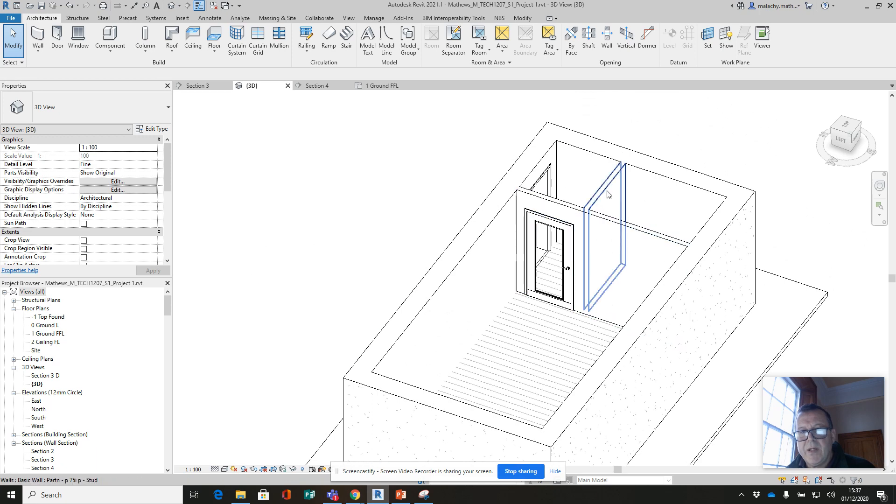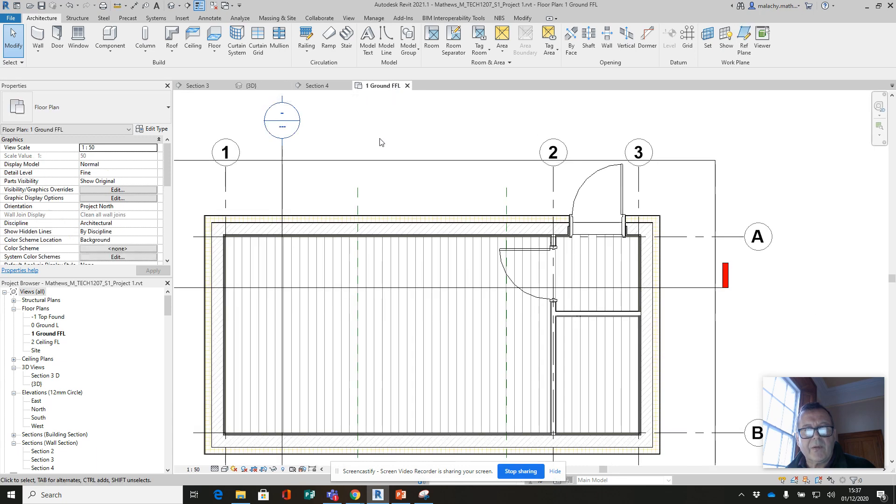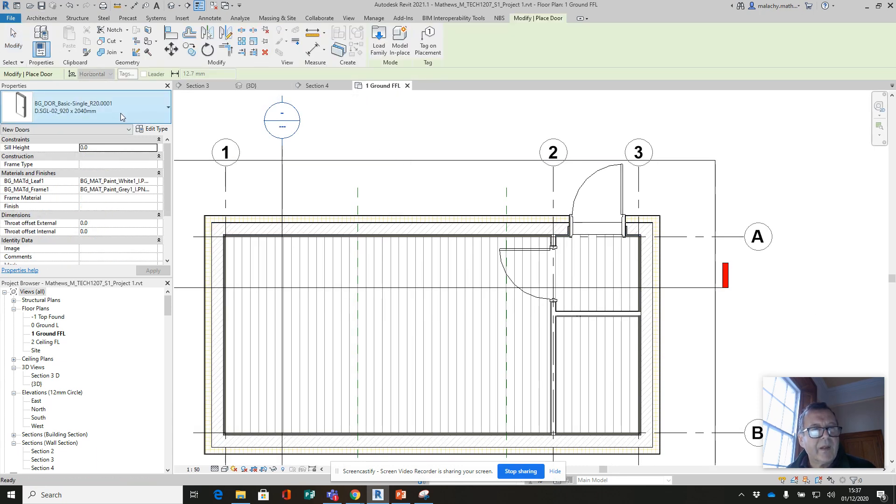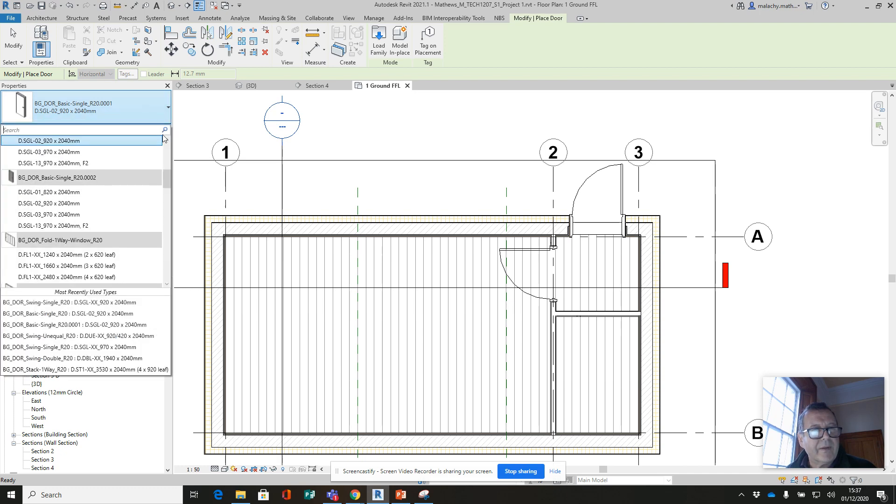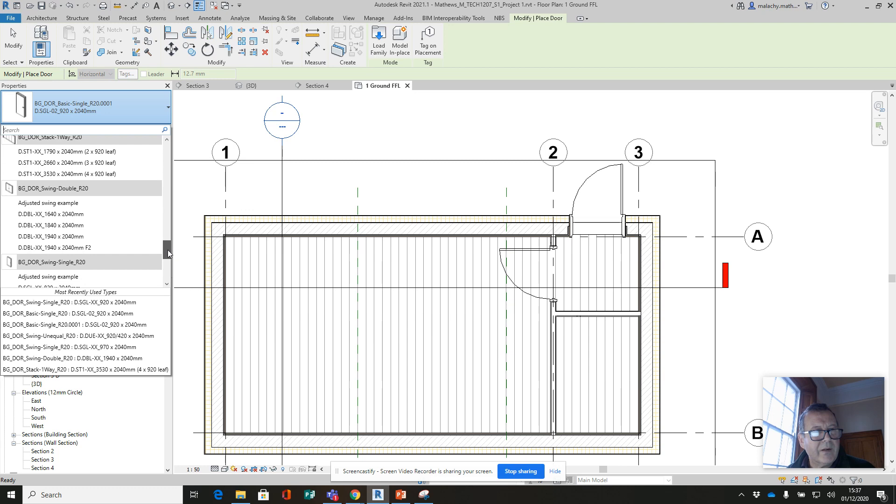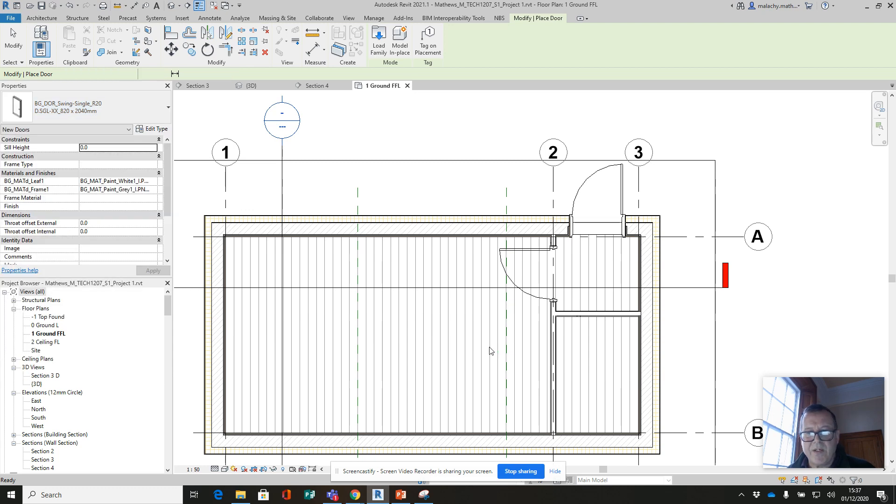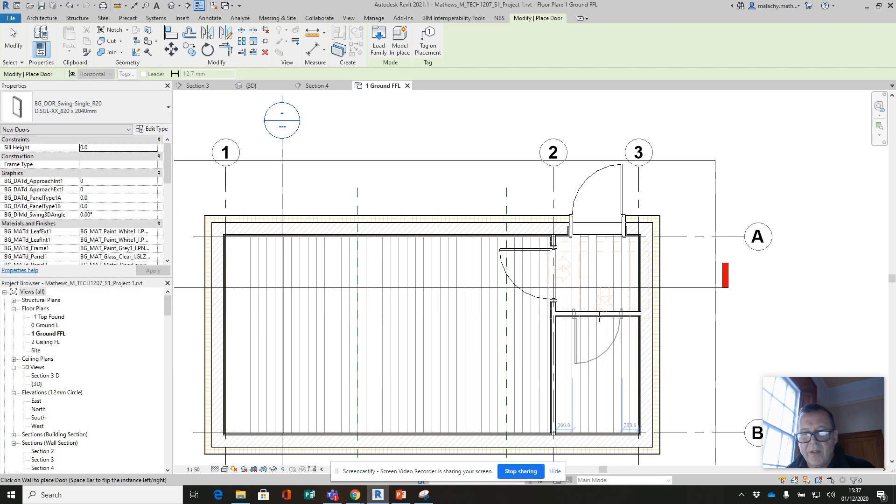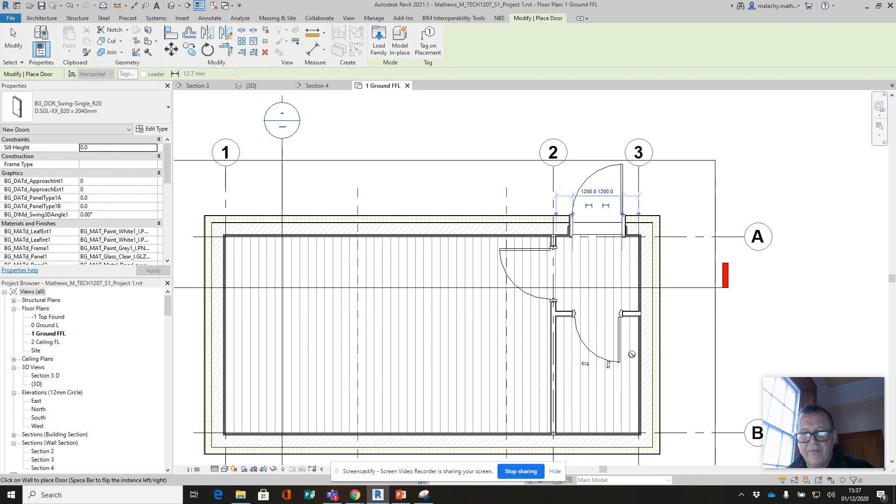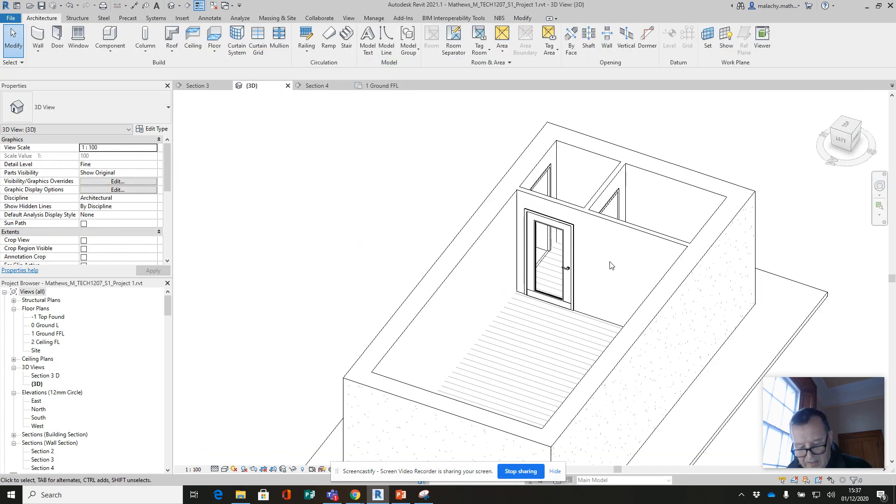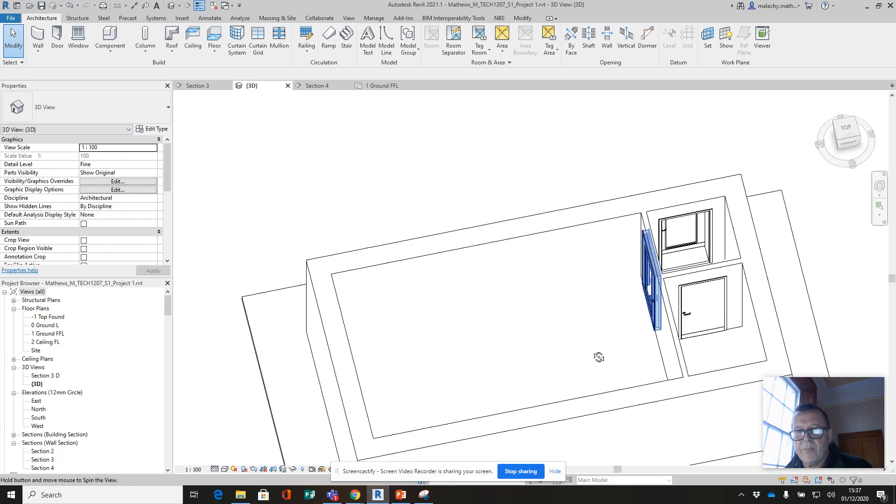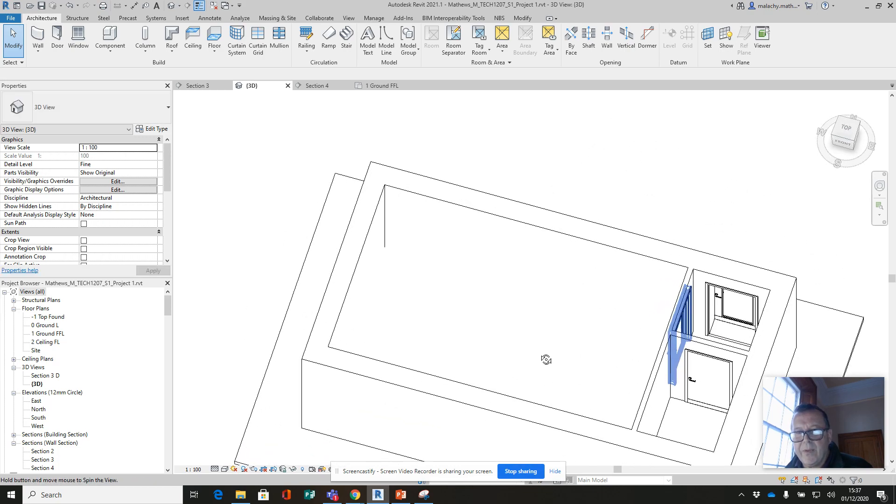Then we need a smaller door to go into the loo here. Again, I'll go into my ground floor plan and pick doors. Scroll all the way down here - it's this single one, and the 820 I'm going to pick this time. I might just flip that over to that side. Now let's get into our 3D - obviously don't need a window panel in that one.